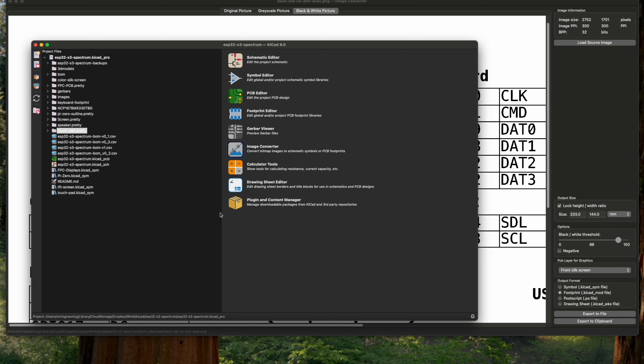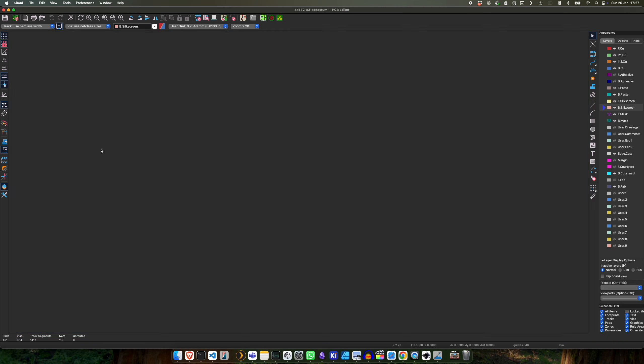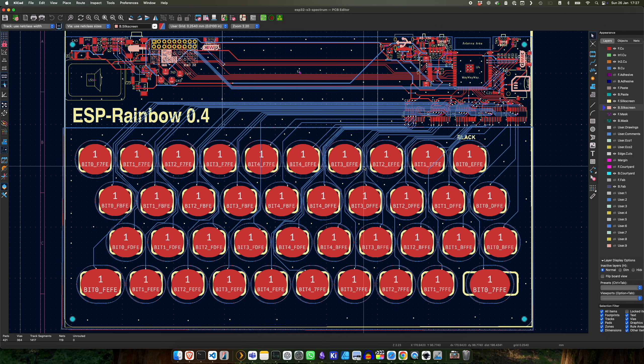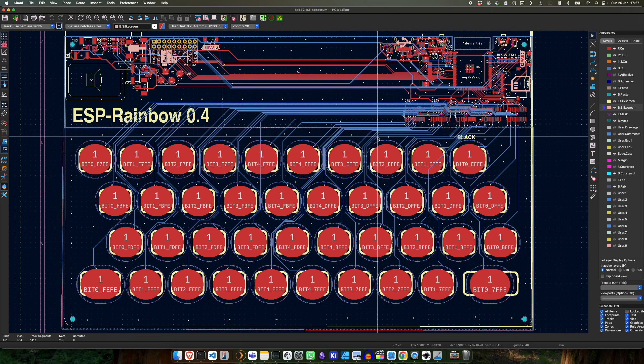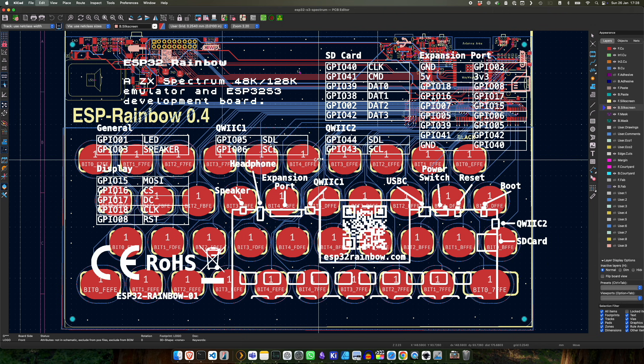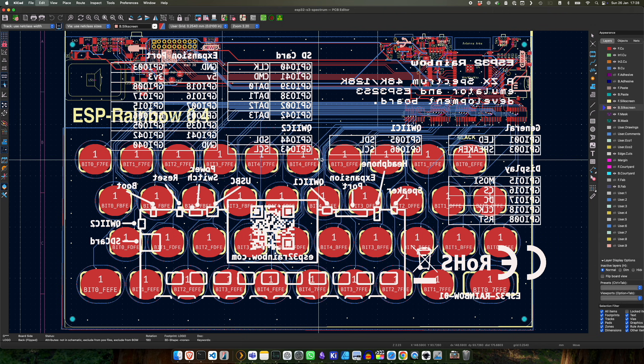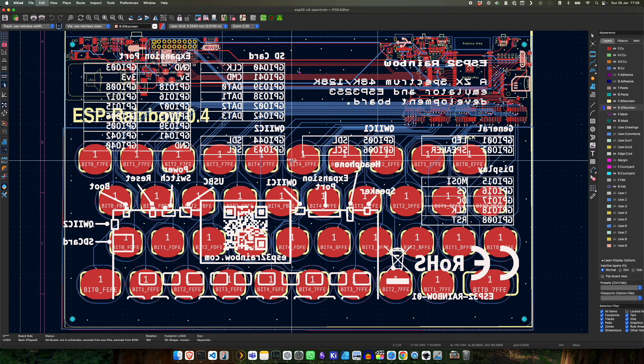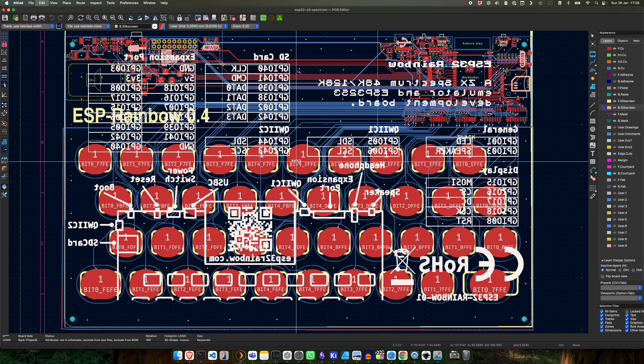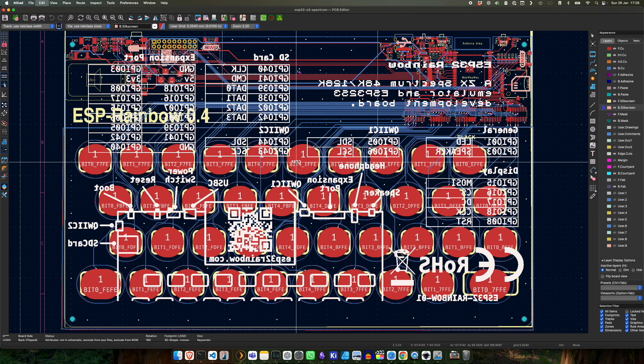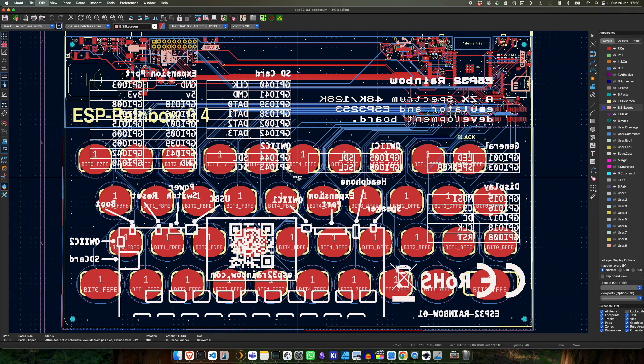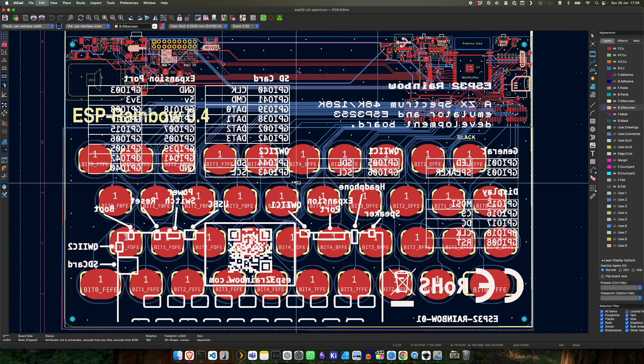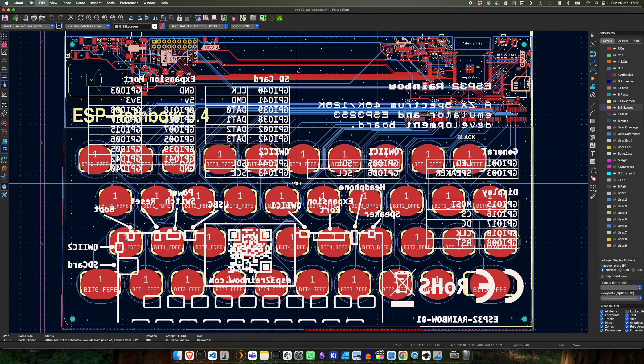Now if we go to KiCad and we open up our PCB, so here's our PCB display, we can just paste this in. I need to flip it to put it on the back of the silkscreen, and then we place it where we want it, so I want it around about here.